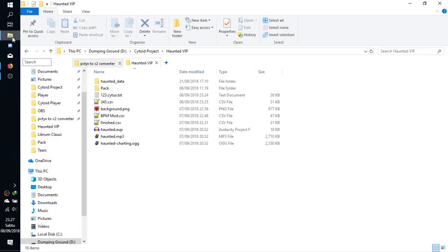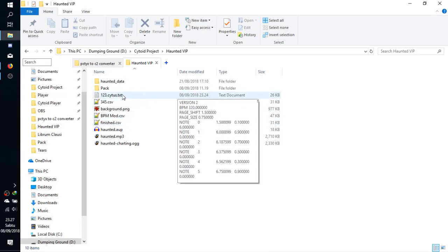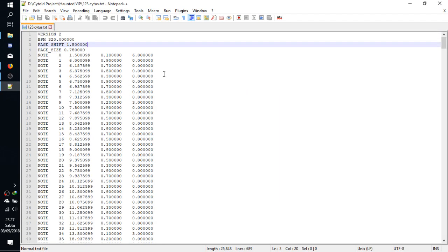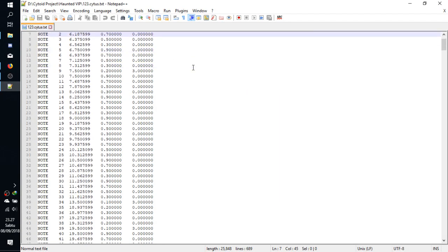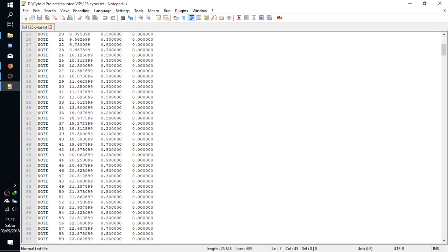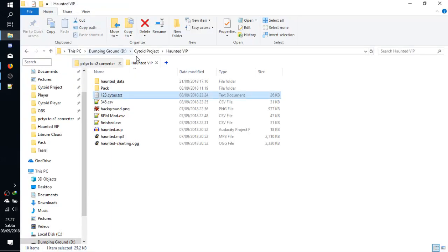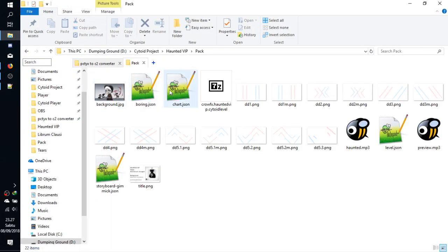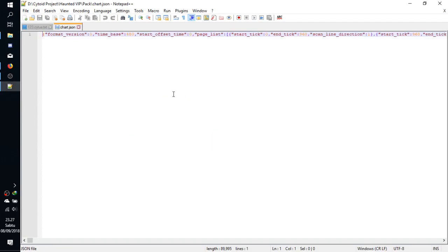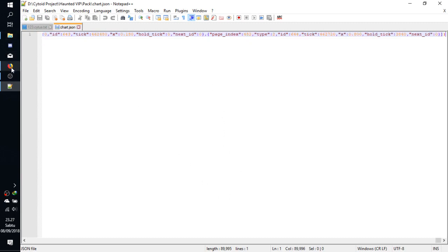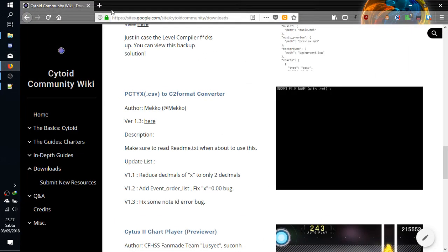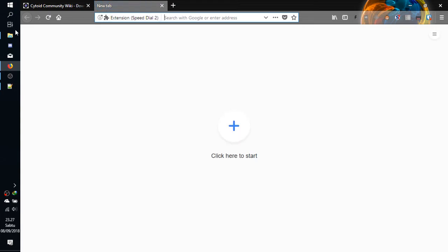Now the difference between Cytus 1 and Cytus 2 is like this. For Cytus 2, it looks like a JSON. Well, it's hard to read if you want to read this file.